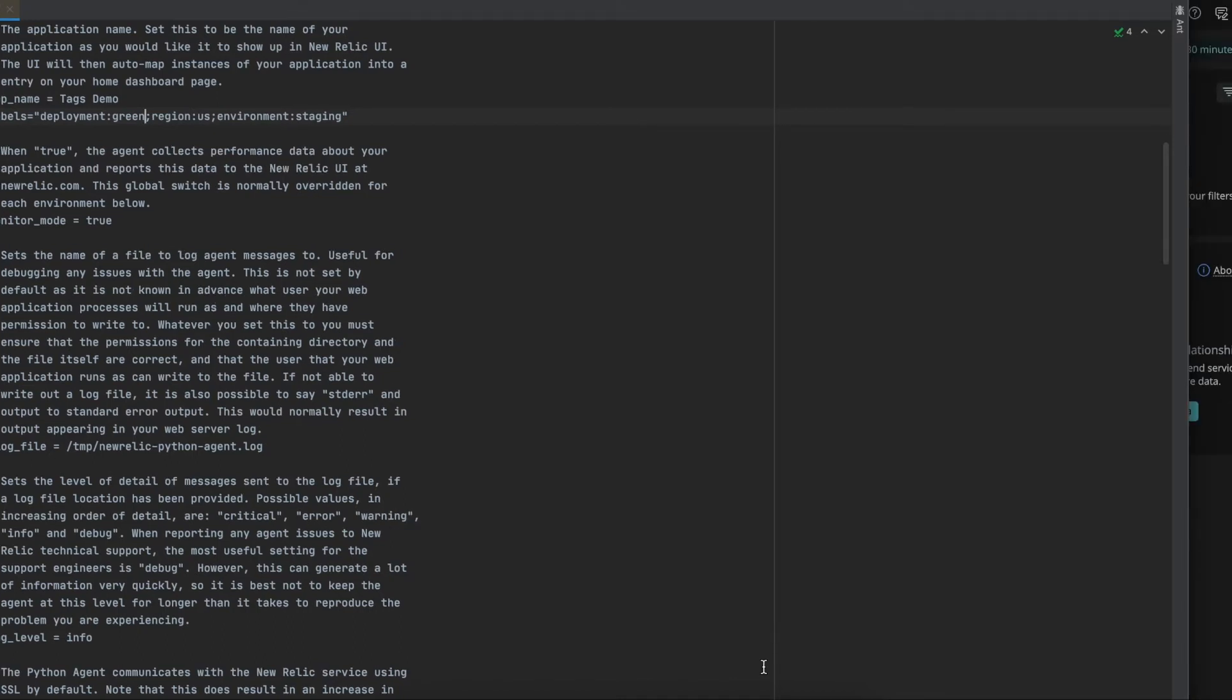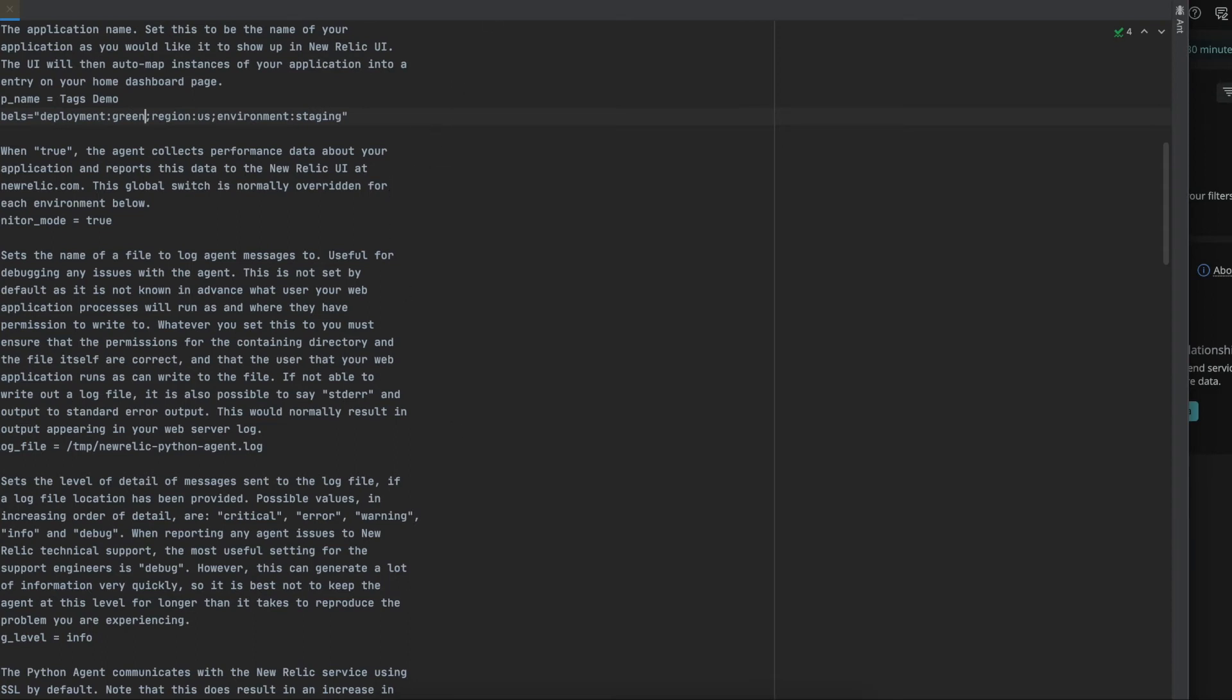While we are waiting for the deploy of our new release to finish, let's have a look at a couple of interesting queries.